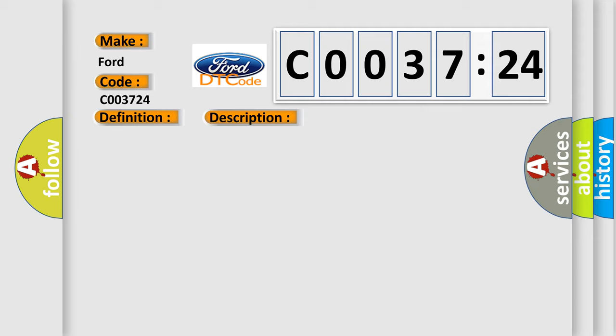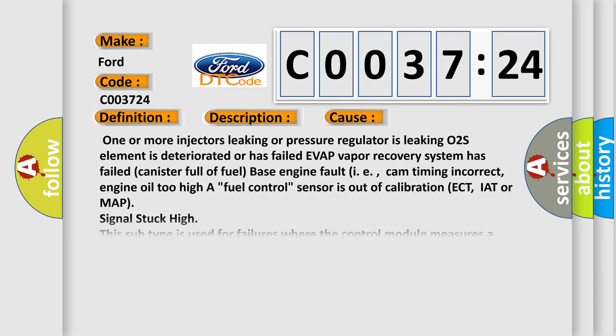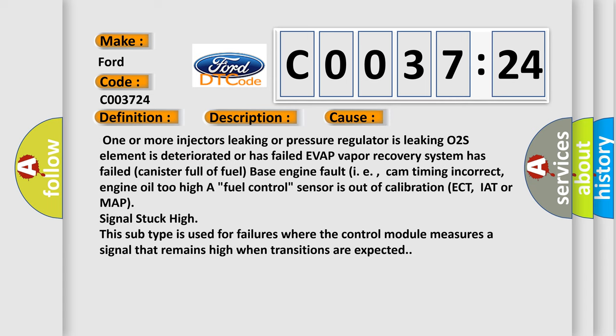This diagnostic error occurs most often in these cases. One or more injectors leaking or pressure regulator is leaking, O2S element is deteriorated or has failed, EVAP vapor recovery system has failed, canister full of fuel, base engine fault such as cam timing incorrect,